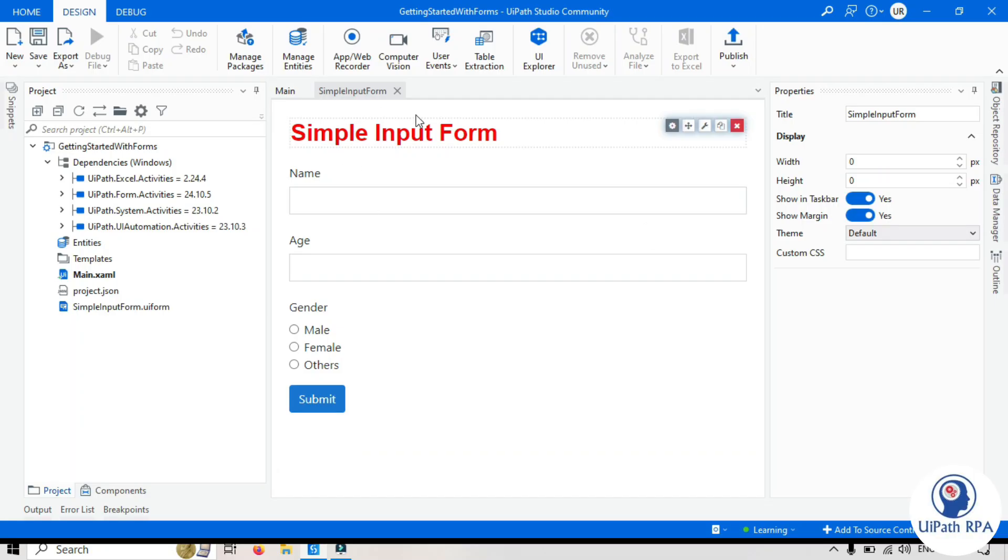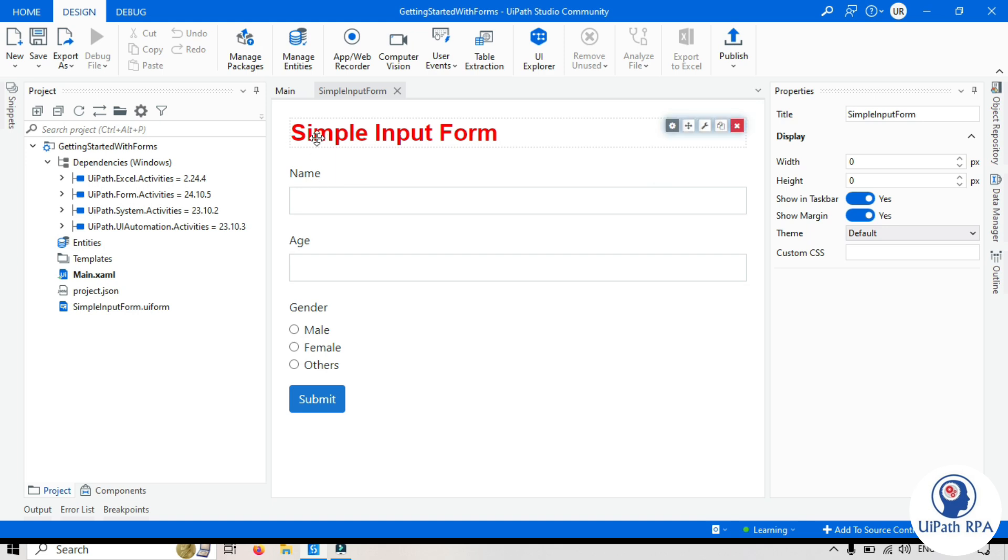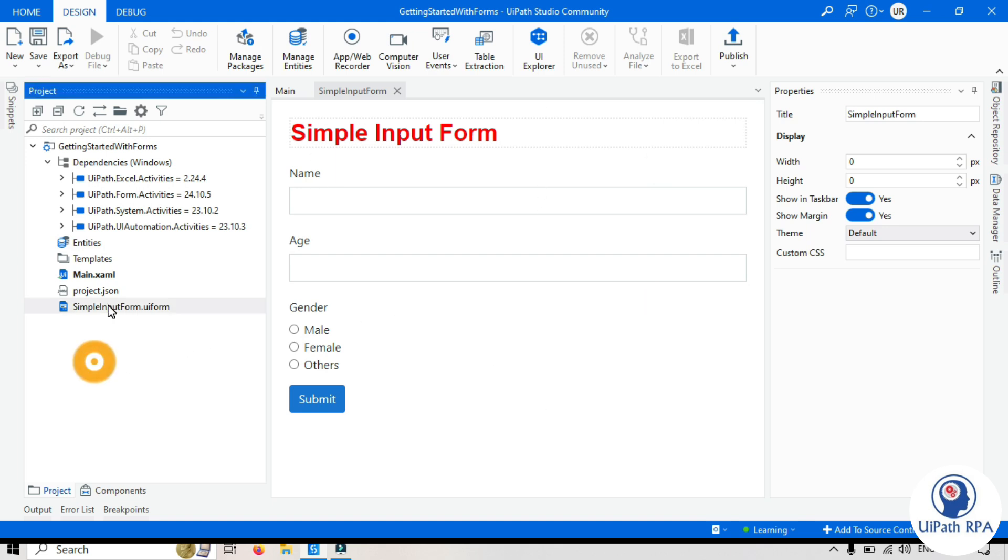This is the simple input form that we designed in the previous video. Let me show you how to modify this form. First, let's understand the file type. So this is simple input form and the extension is .UiForm.